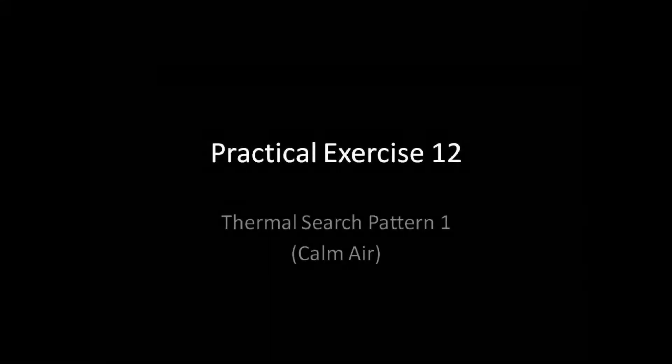This is the pre-flight briefing for Practical Exercise 12, Thermal Search Pattern 1.